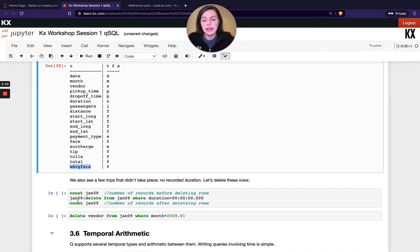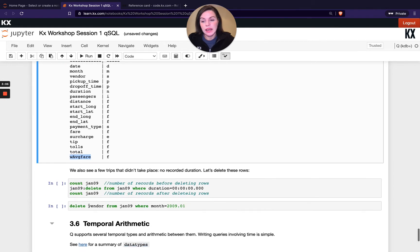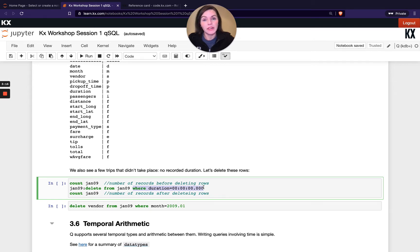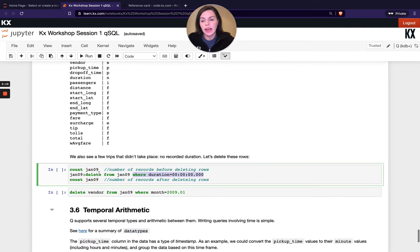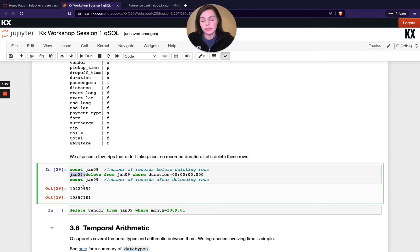And then finally we're going to just look at the delete command. We did actually see this in the previous video. I showed how you can delete a column from a table just running delete column name from table name. We can also delete rows from the table. So instead of having the columns I'm passing in my where clause, I'm saying delete from Jan and then where duration equals zero because a taxi ride of a duration of zero doesn't really make sense. So I'm going to say they're also erroneous results. So if I count my Jan 09 table before and after the delete and you can see I'm reassigning here to be Jan 09 to override Jan 09, you'll see the number of records decreases slightly, which is what we'd expect.